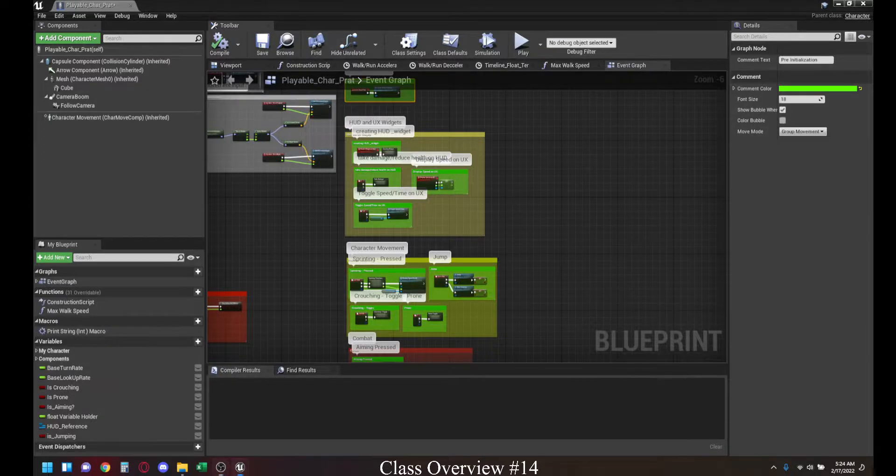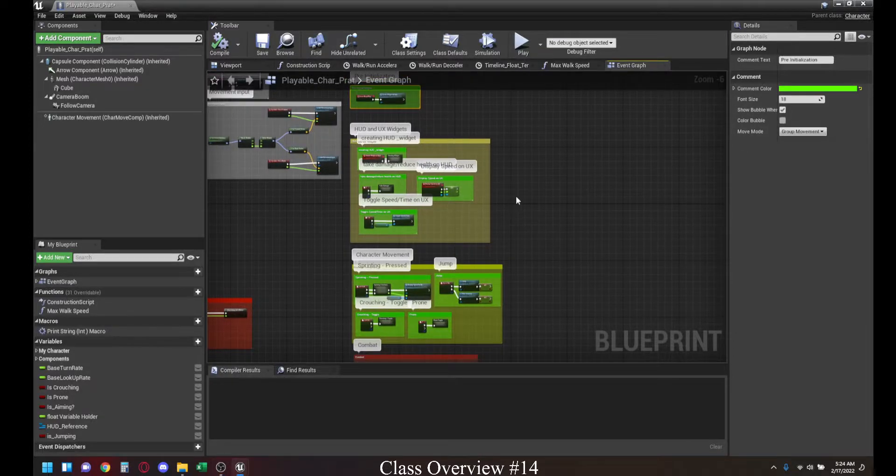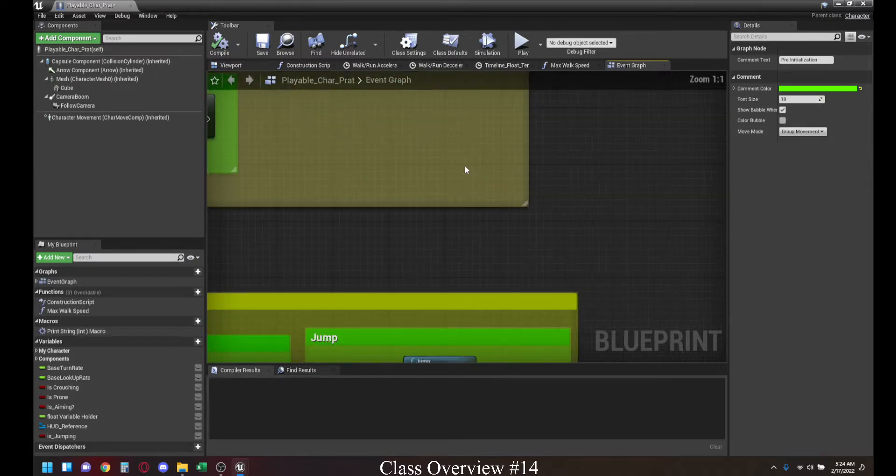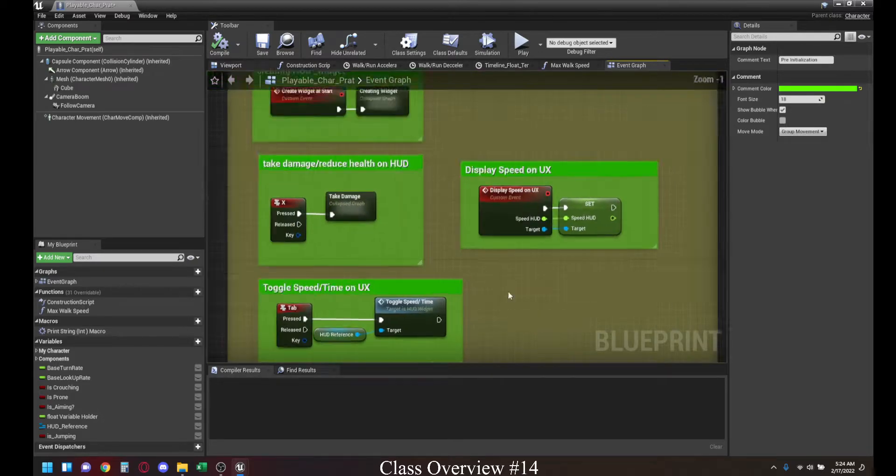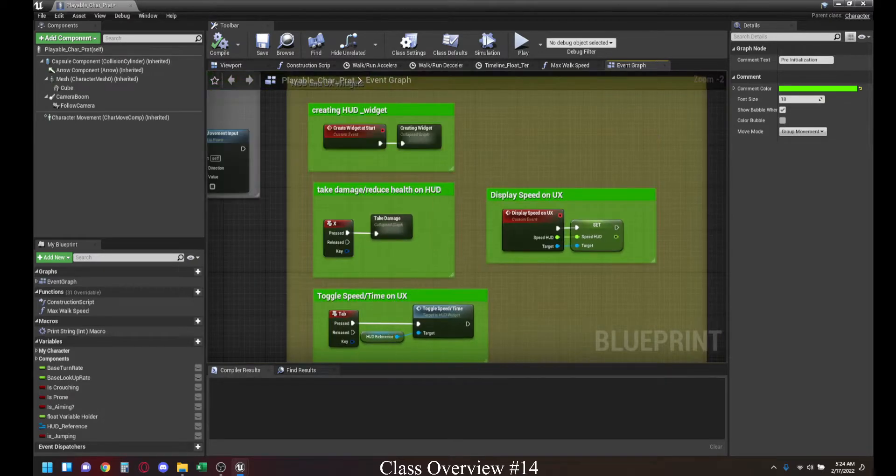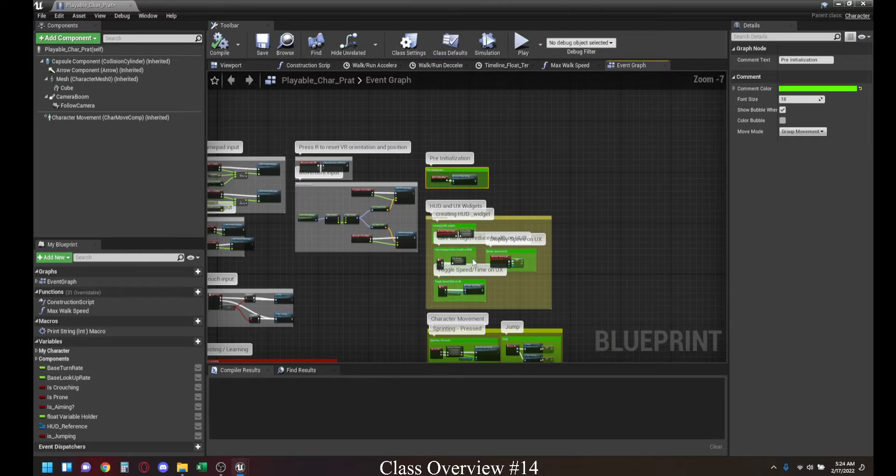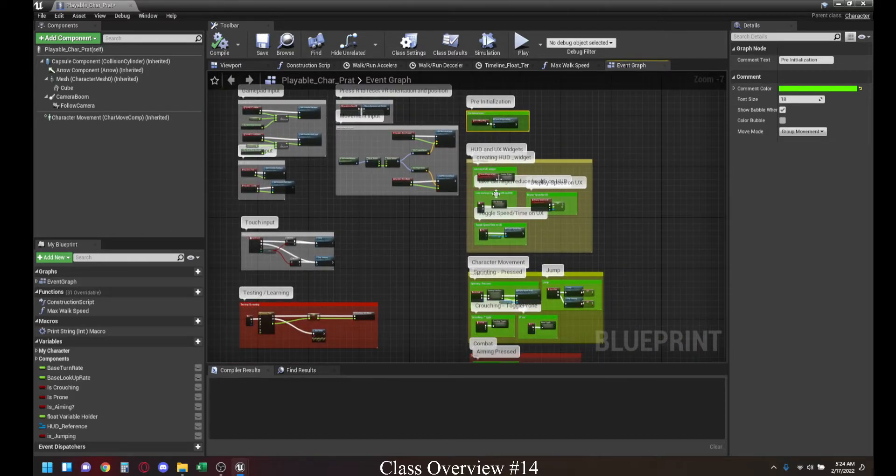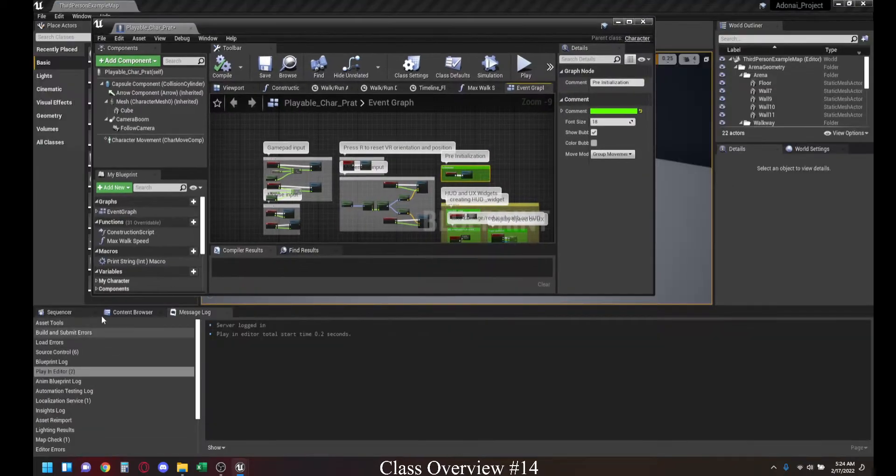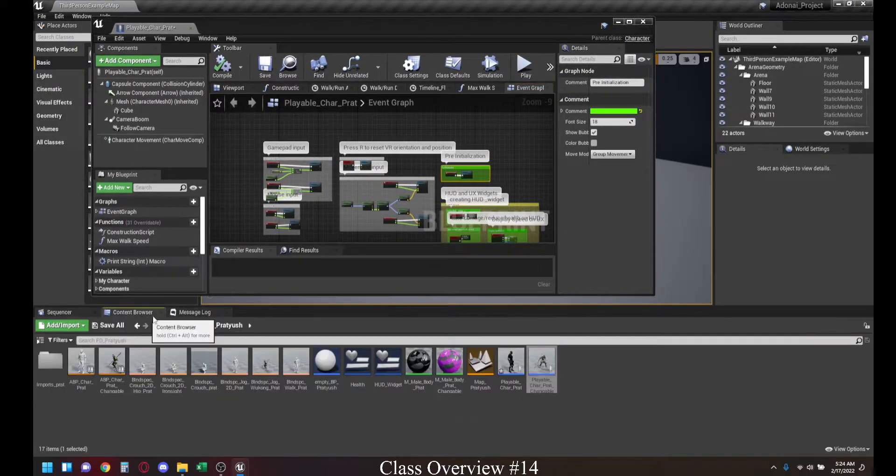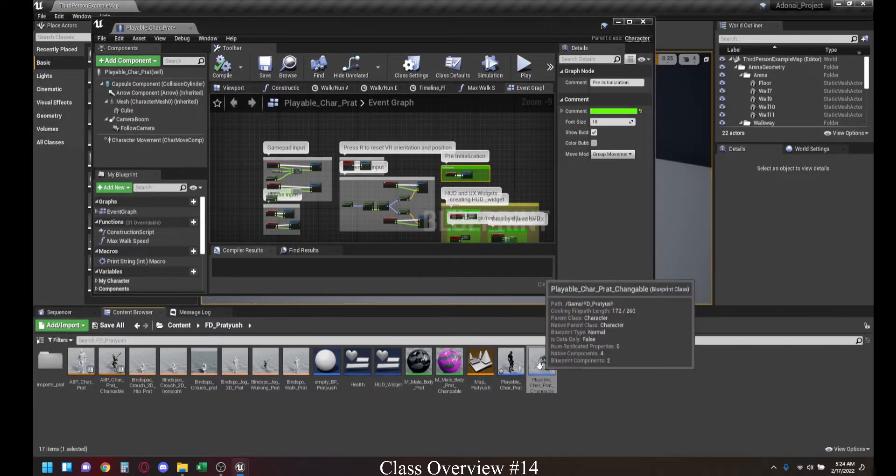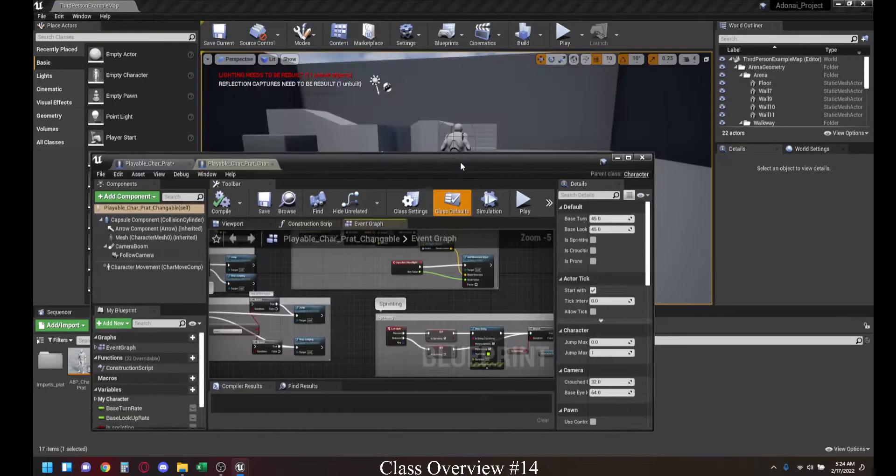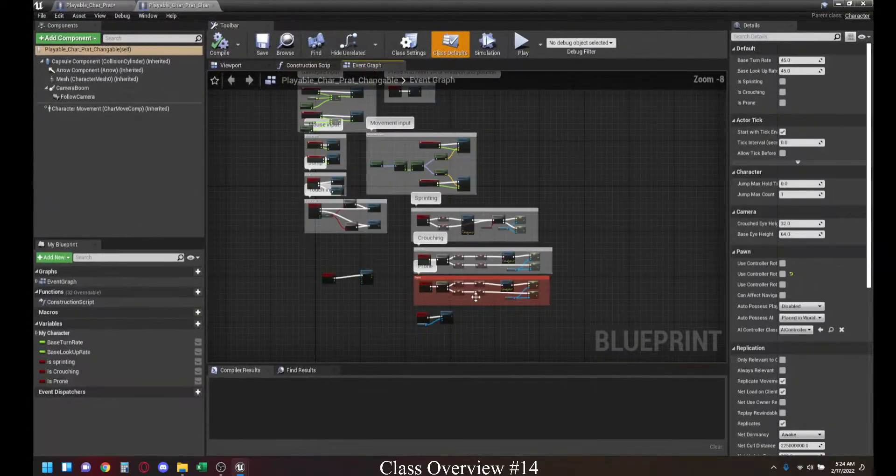Welcome back to the Adonai Gameplay Animation Workshop. Today we're going to look at housekeeping of code. As long as you are in Unreal and you are working with the blueprinting system, over time your blueprints are going to start looking something like this.